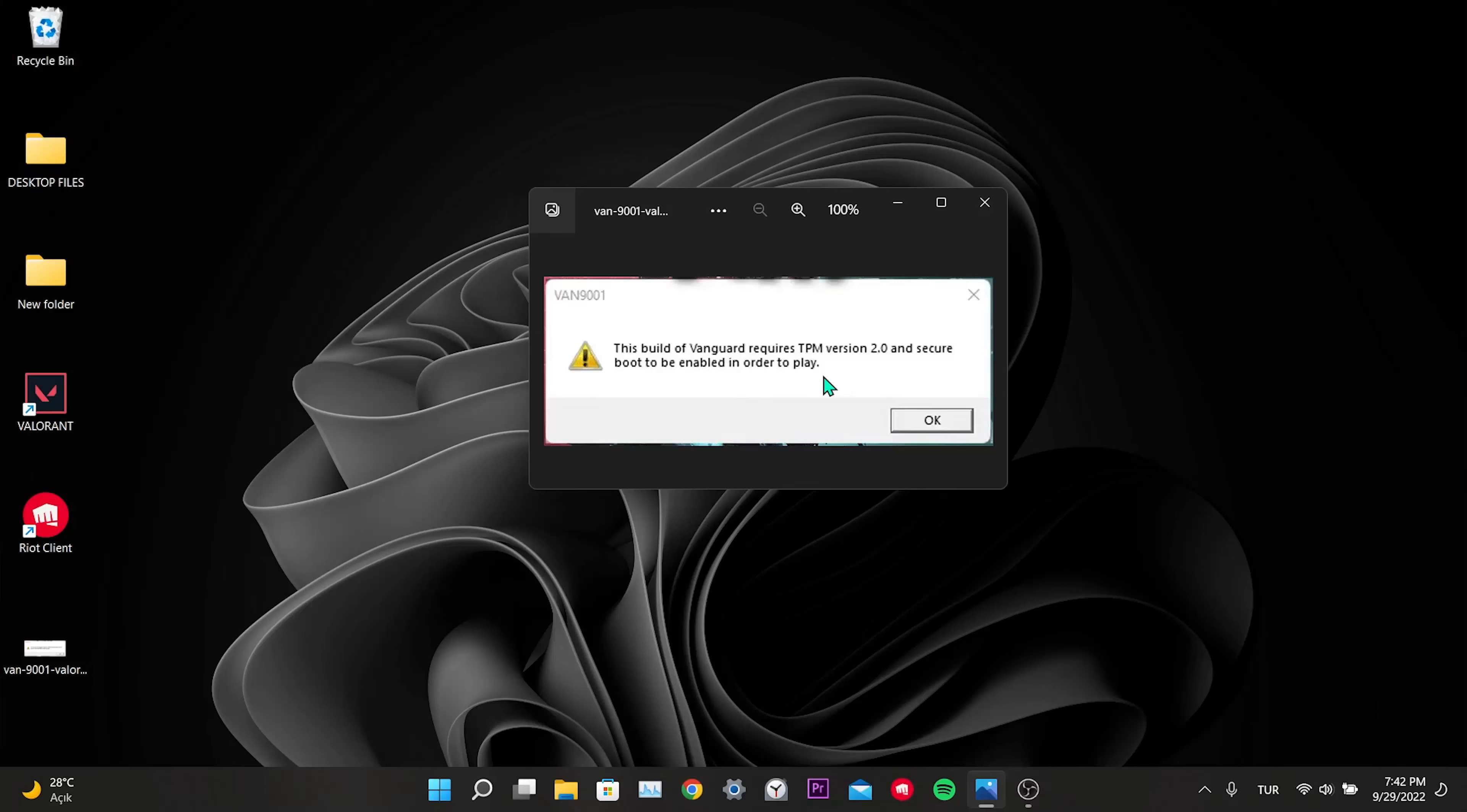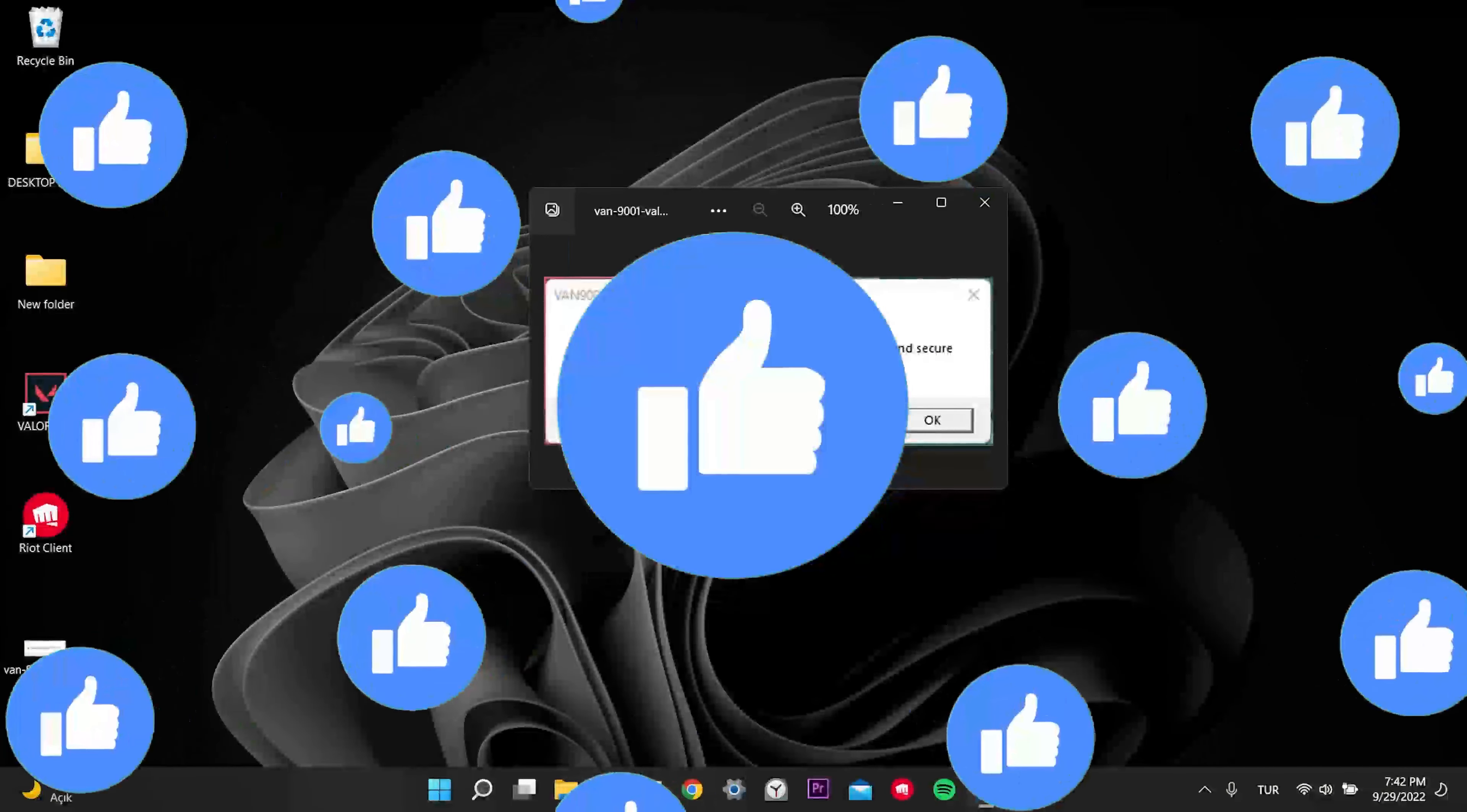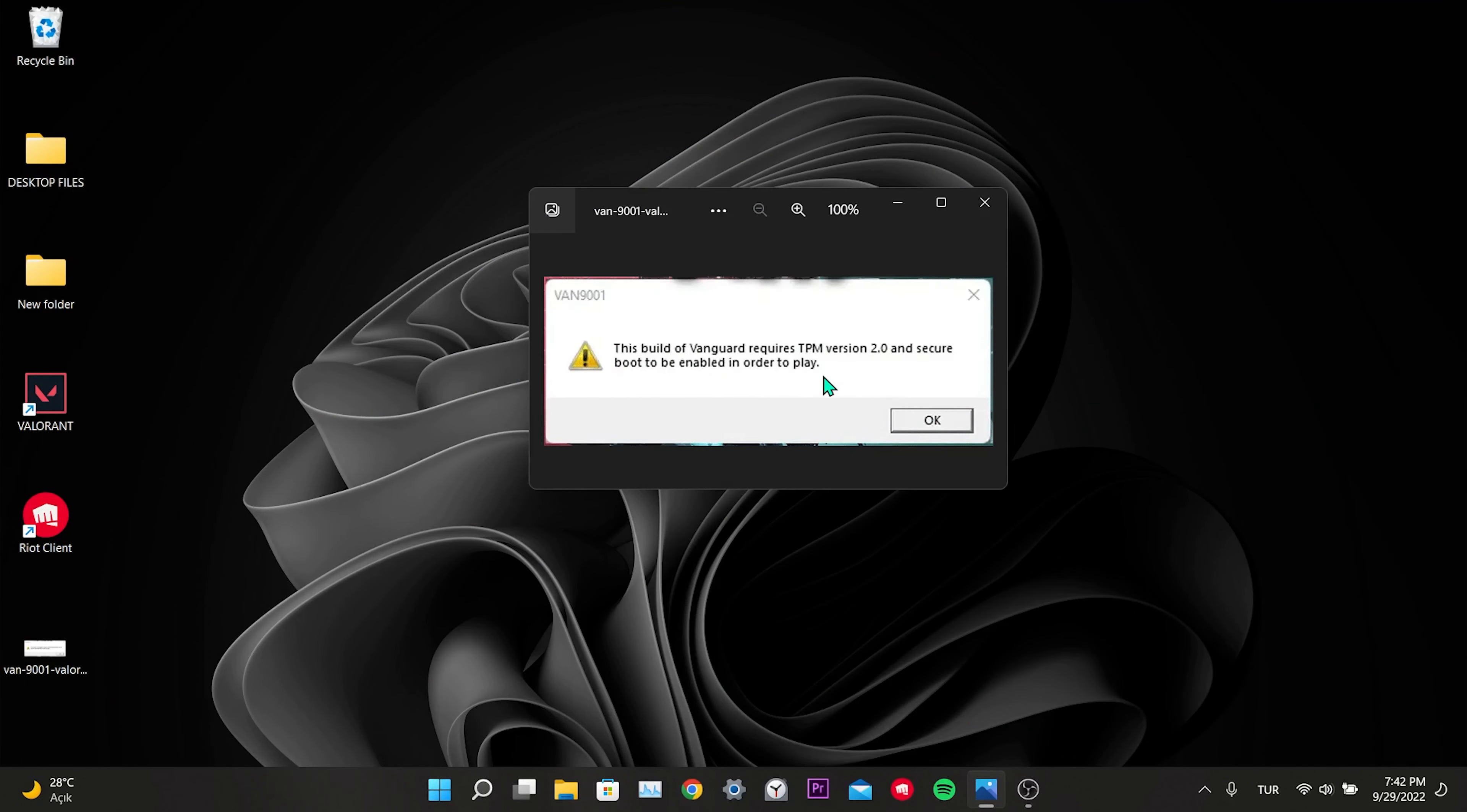Hi everyone, today I will show you how to fix Valorant this build of Vanguard requires secure boot. Before moving on to the video, you can support me by liking the video and sharing it with people who are looking for this solution. Let's start.